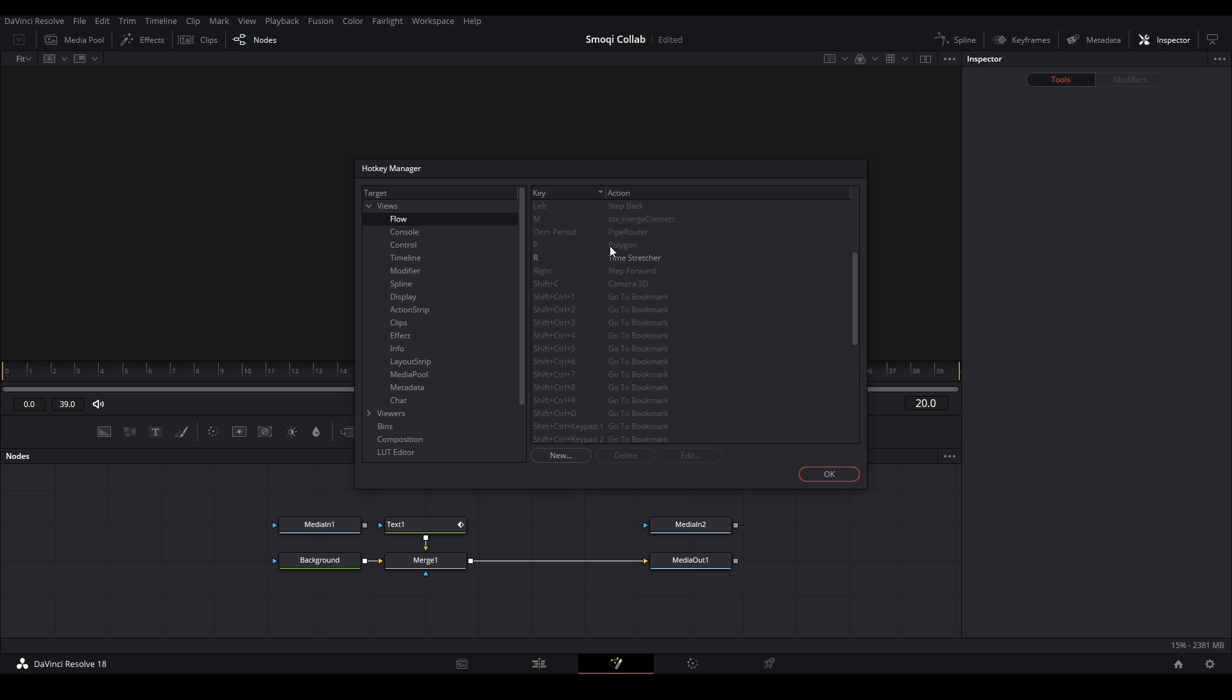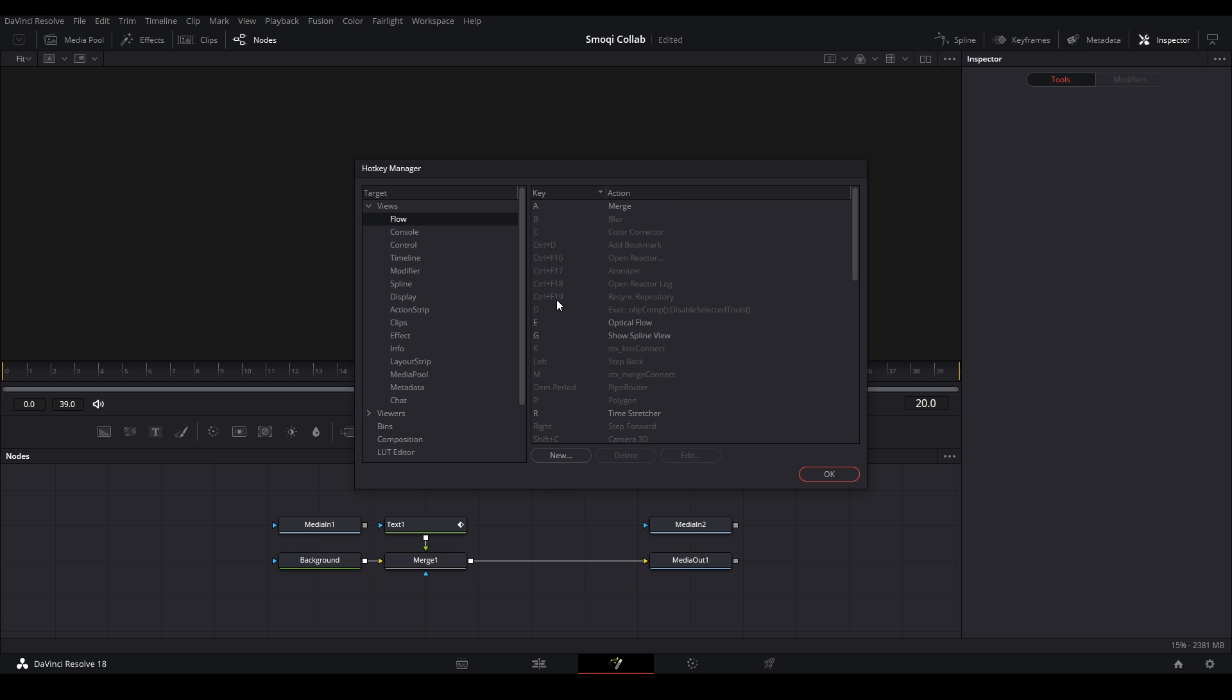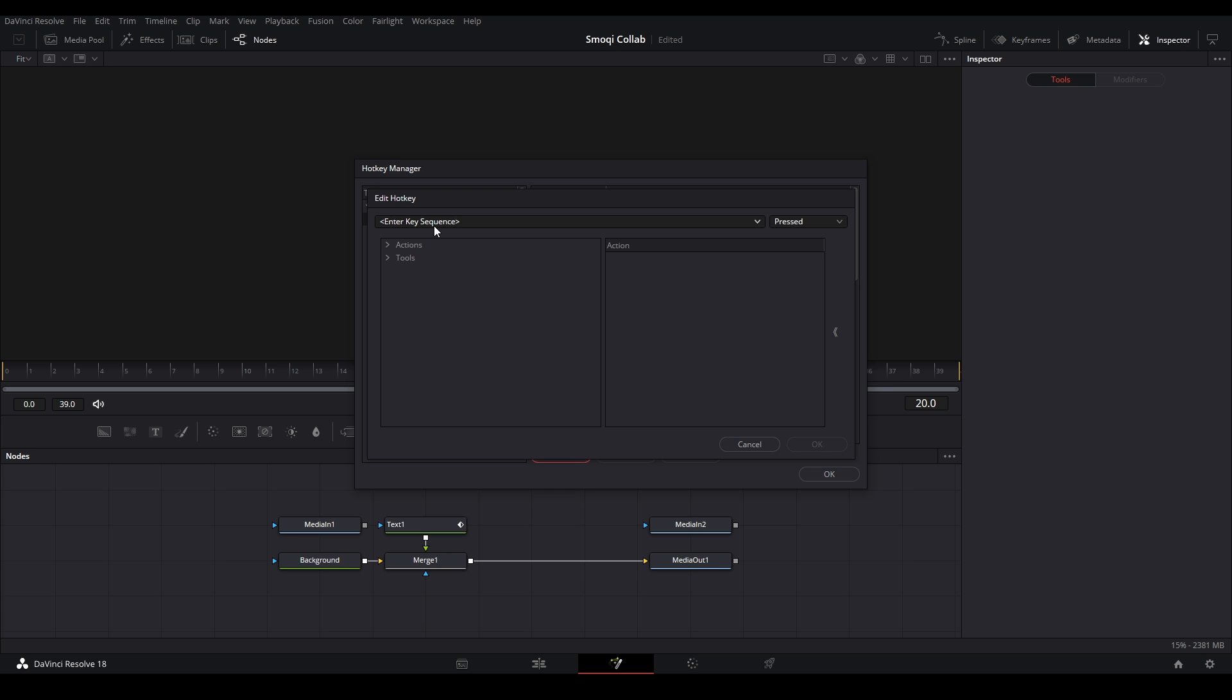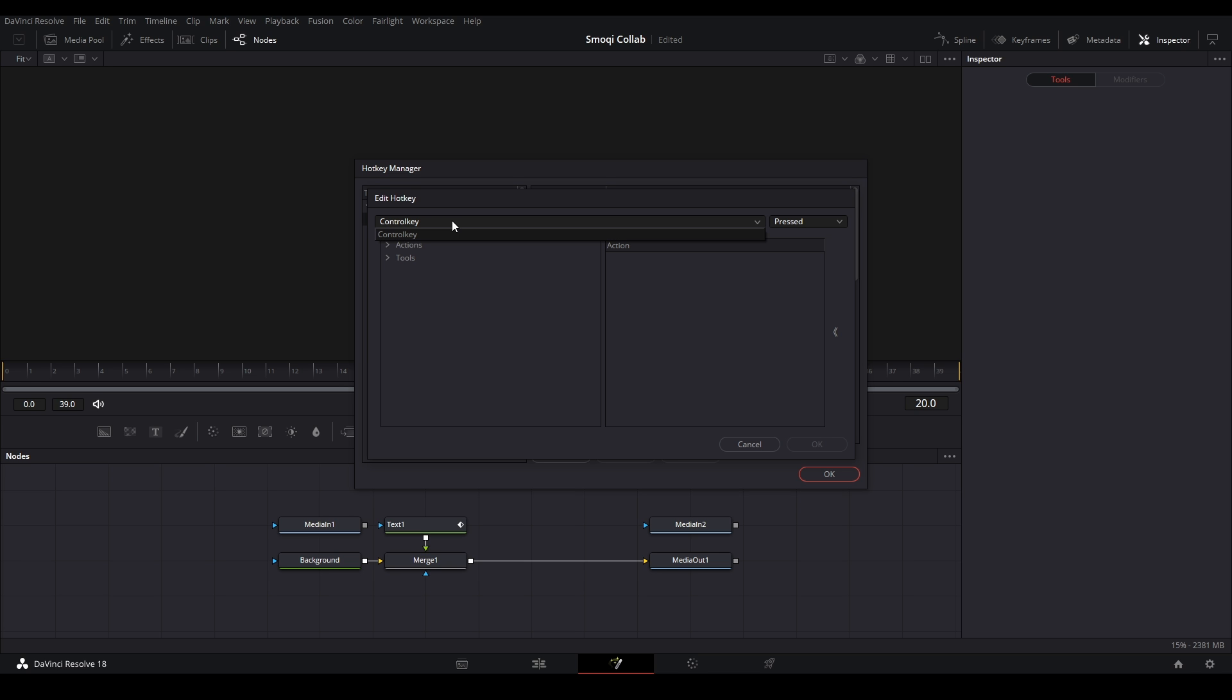You can see all of the key bindings that are here. If you just want to add a new hotkey, all I do is hit new and then you can type in whatever letter you want. So let's say, let's do Y. Sometimes it messes up so you just have to hit Y a couple times and there we go.